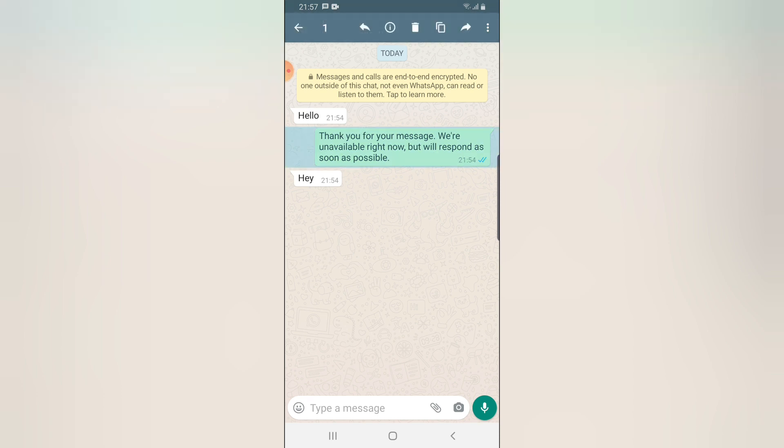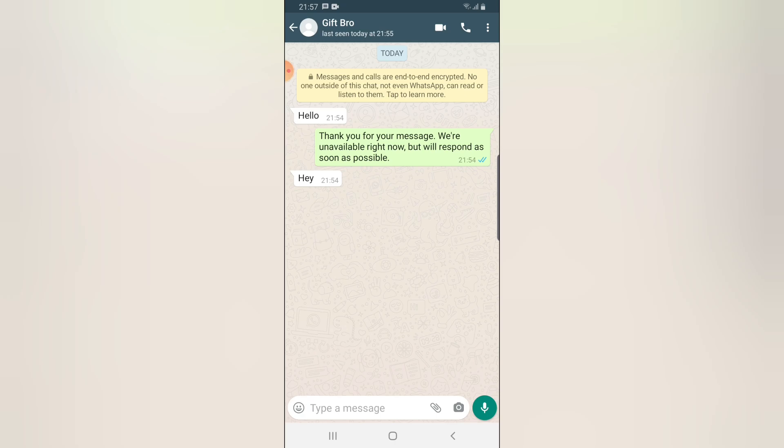You can notice it says 'Thank you for the message, we are unavailable right now but will respond as soon as possible.' This is because I turned on auto-respond. Whenever you turn on auto-respond, they will receive a message like this. I'm going to edit this message so it gives a more accurate response when they send any message.